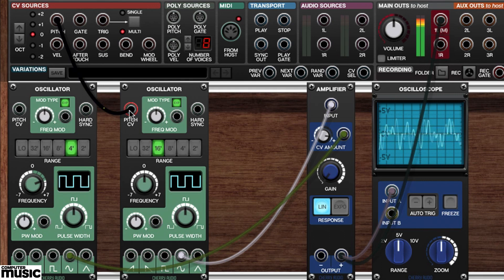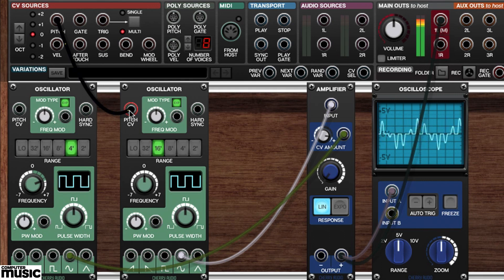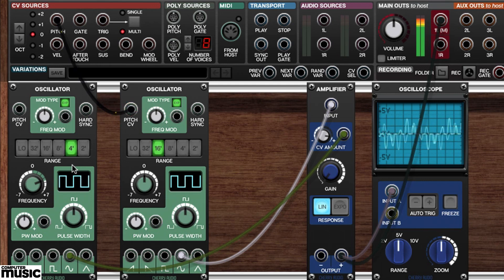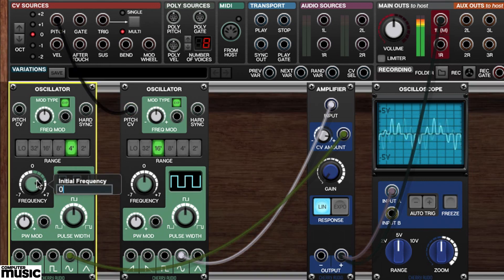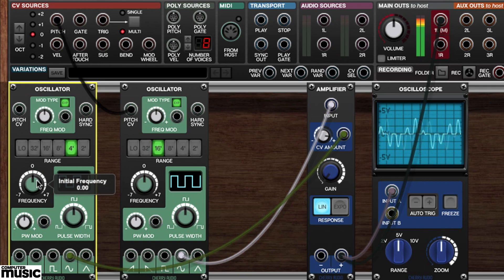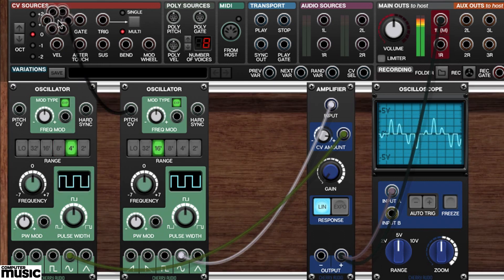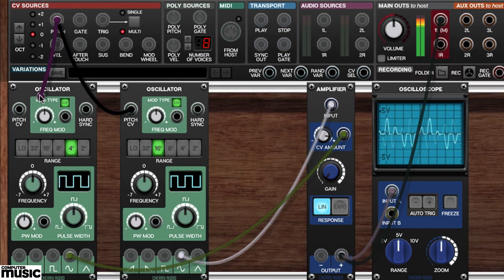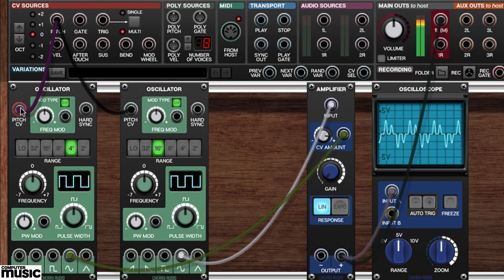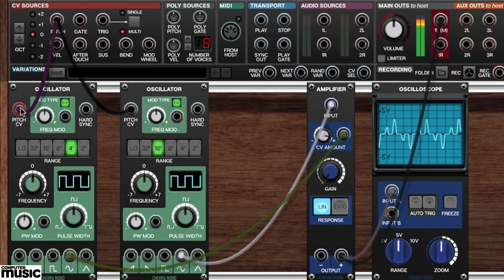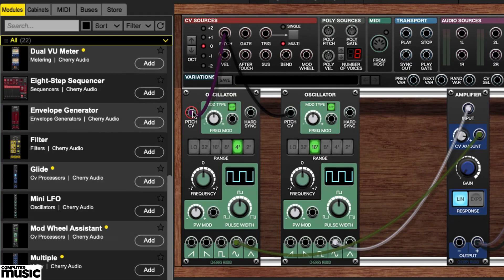This technique can be used to create some interesting clangorous timbres. Let's set our modulator's frequency setting to zero. Now we'll run a cable from the CV source's pitch to our modulator's pitch CV. Playing a few notes from our keyboard reveals that our sound is a bit more musical, but has lost some of its edge. Maybe it's time to work it into a proper playable patch.